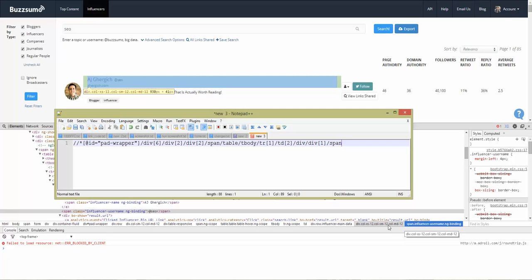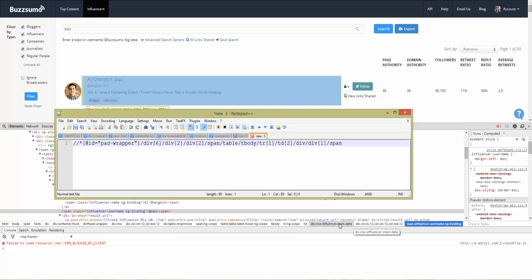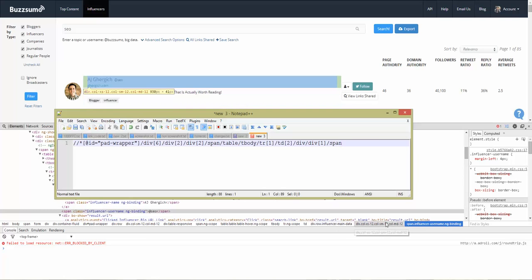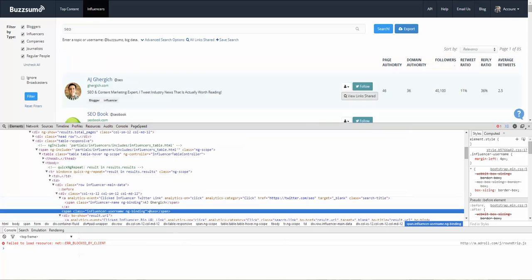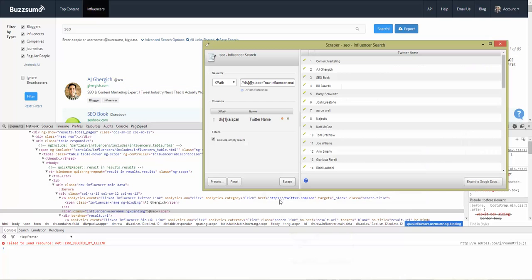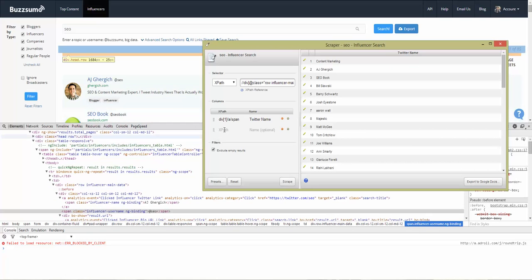Again, looking at the path you've got a span, a div, and then your main div — the main div that you've already scraped. Delete everything including the main div that you've scraped, and copy the remaining part. Put that into your Scrape console window in a new column field, and this column is the Twitter handles.